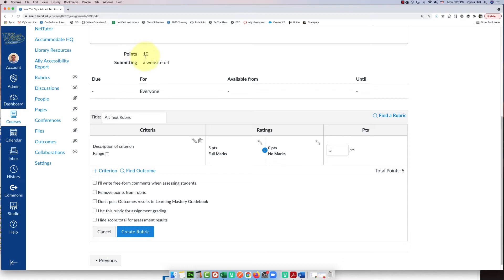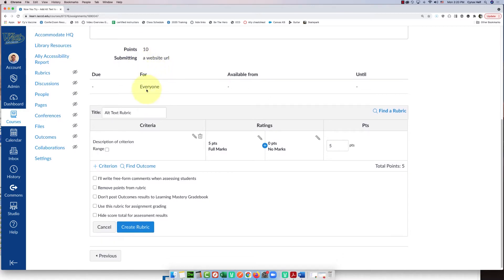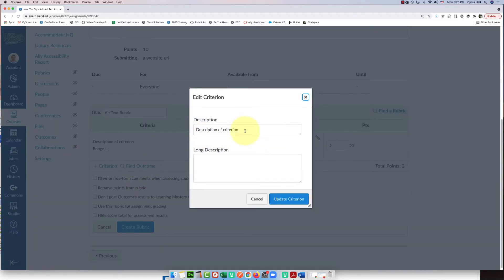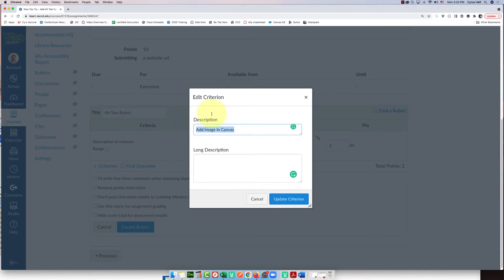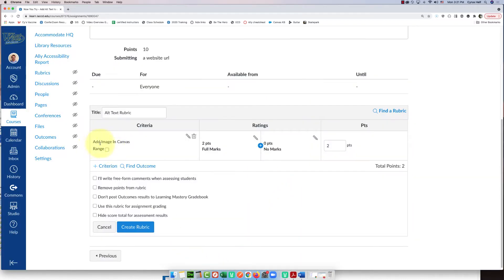The whole assignment is worth 10 points. I want to give two points just for putting an image onto a Canvas page. To set that up, I'll click the little pencil on the first criterion, which lets me give it a description. I'll write 'Add image in Canvas' as the short description. I don't really need a long description — that's self-explanatory enough. I'll click 'Update Criterion.'